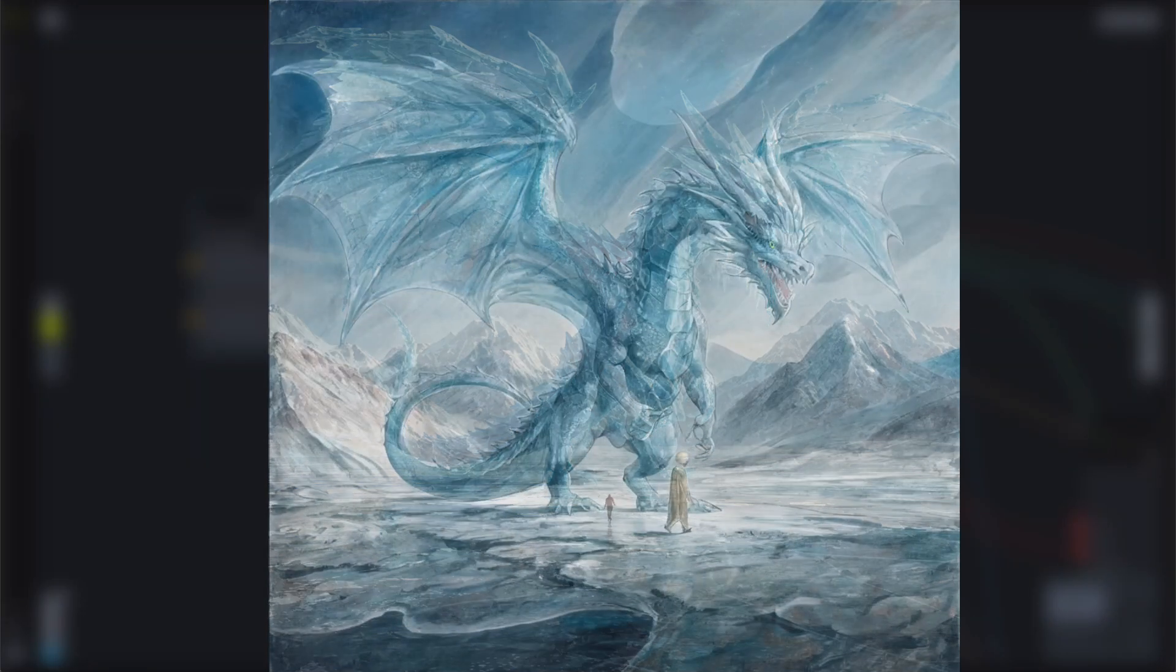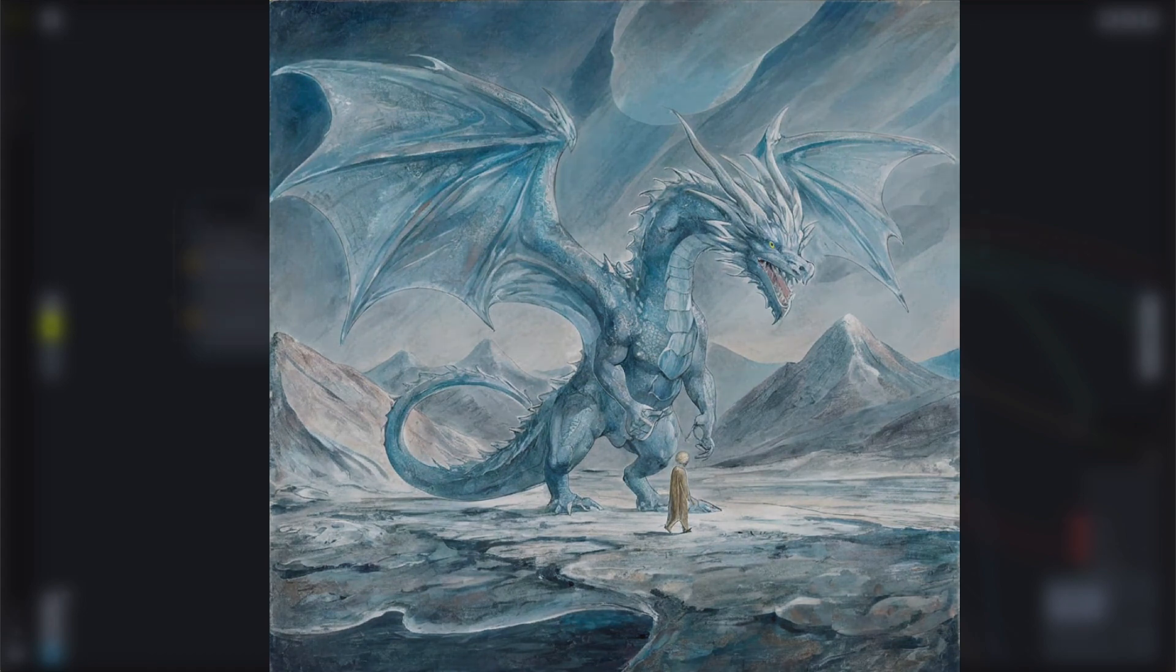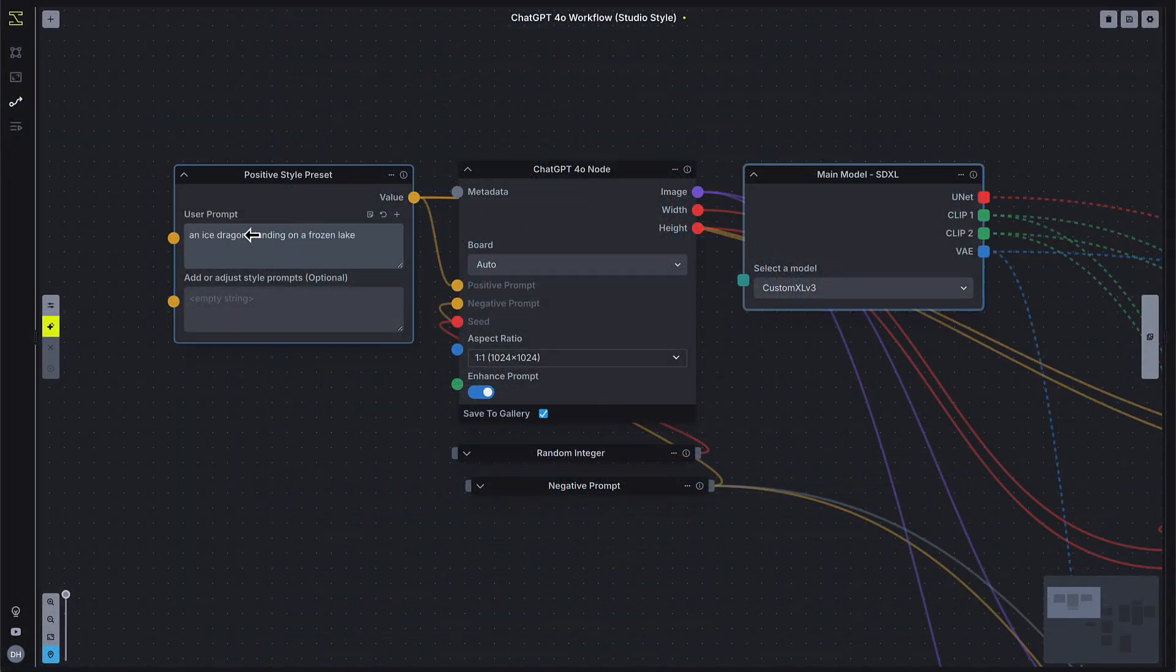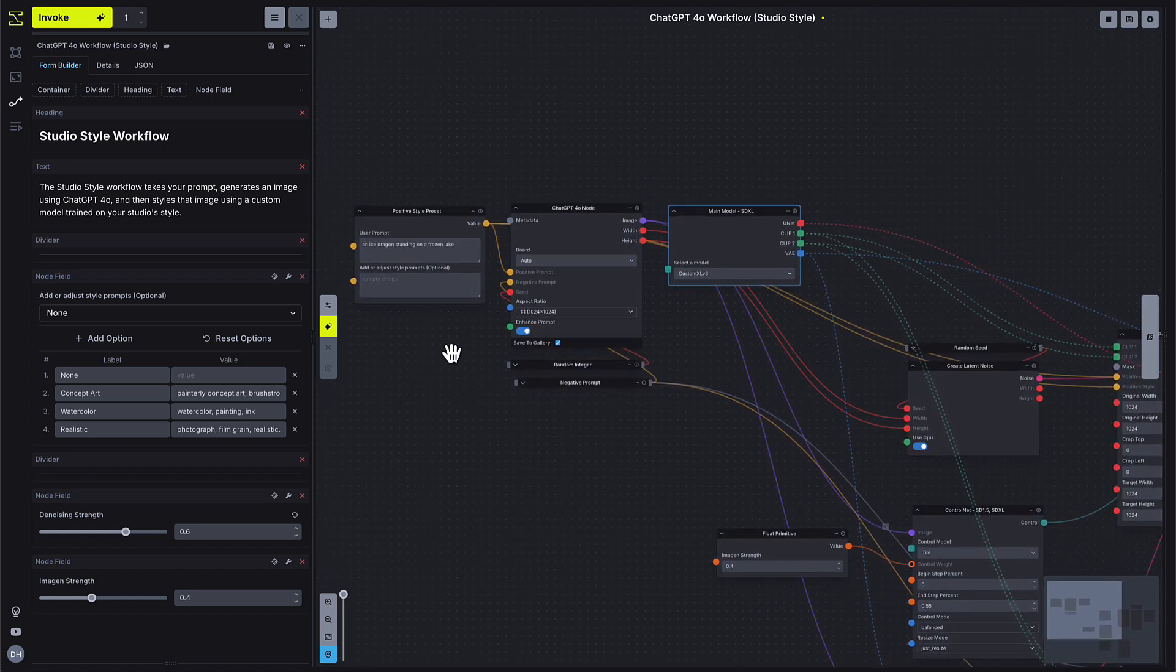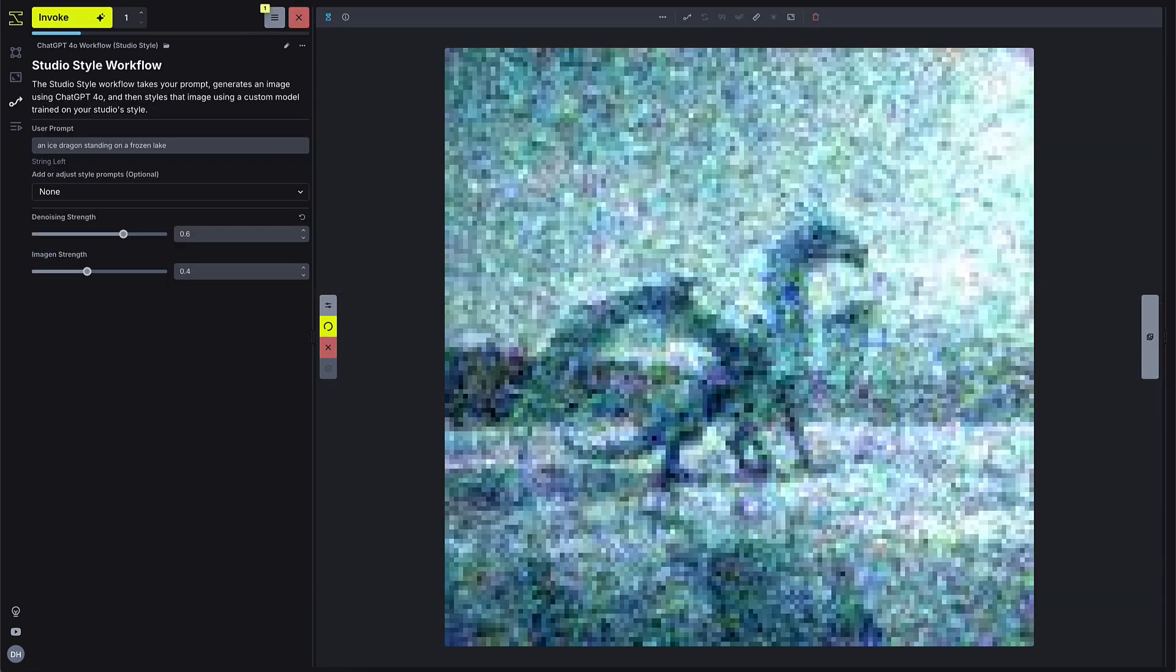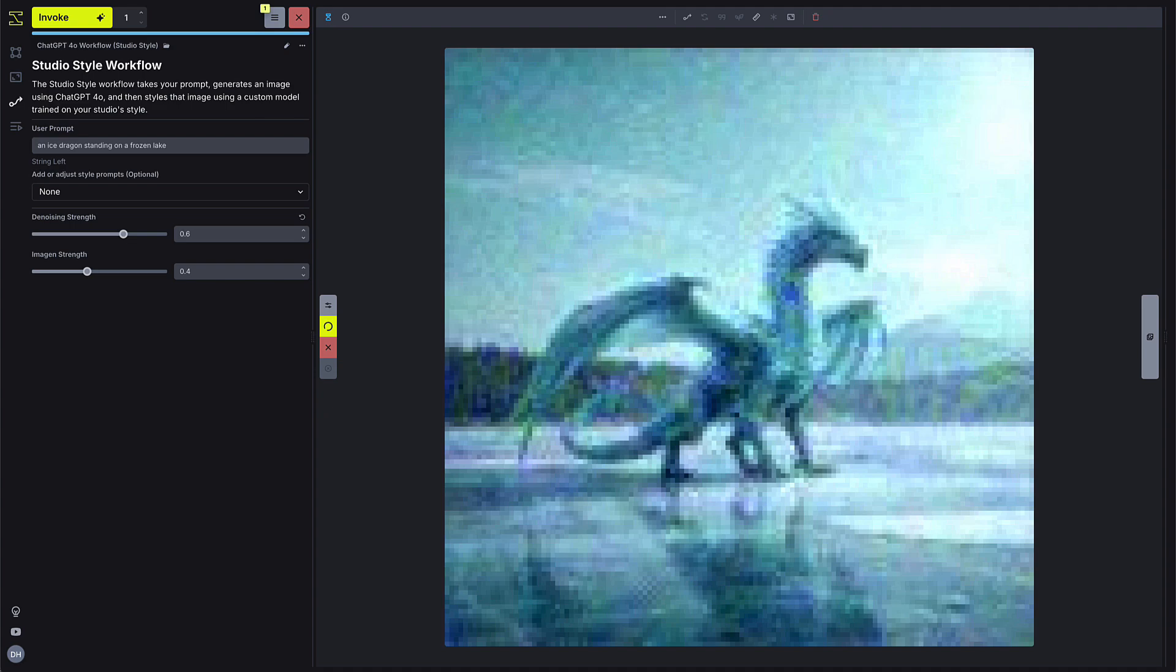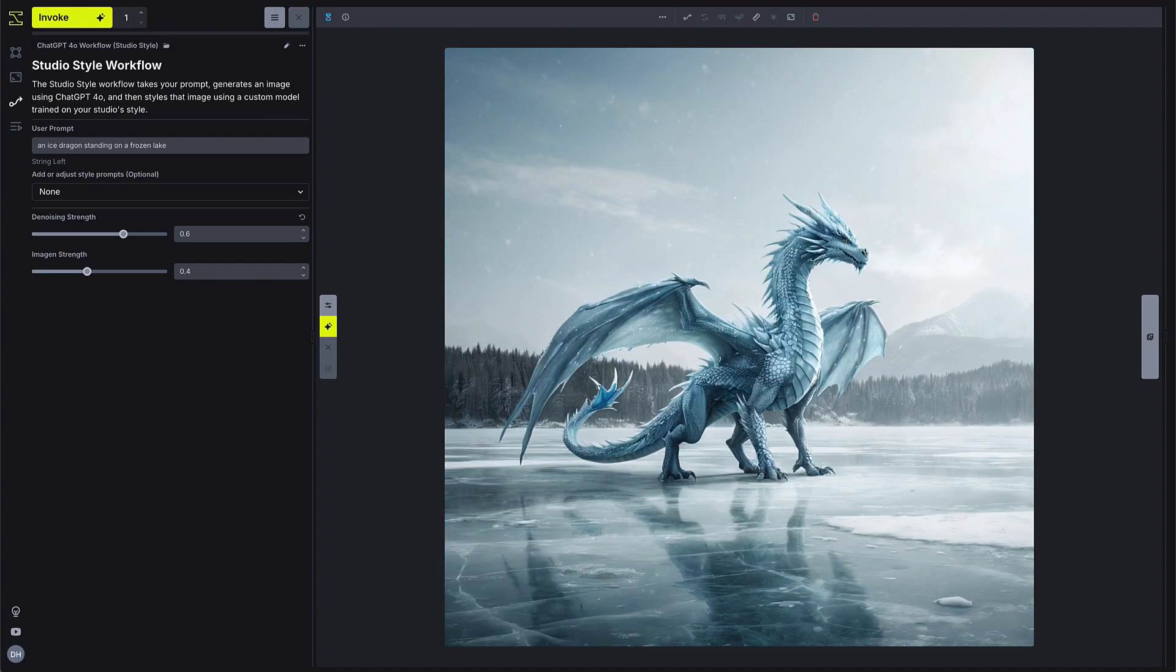and then the output flows through a custom-trained model for style transfer, automatically matching your studio's look. Once the workflow's set, you can turn it into an easy-to-use app for your team by creating a simple, shareable interface right in the Invoke platform.